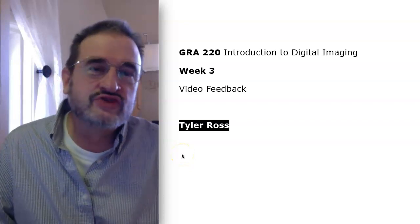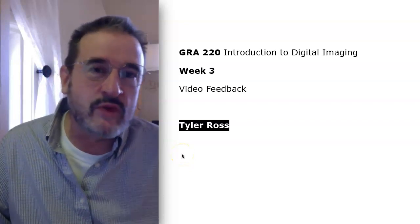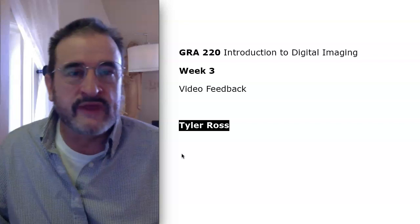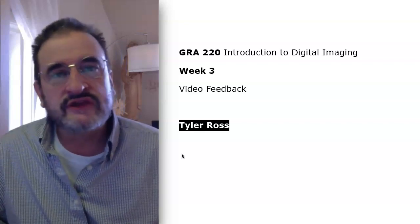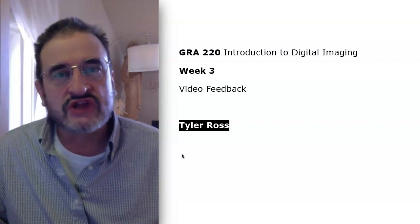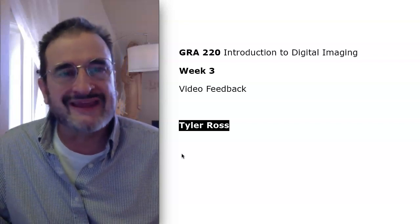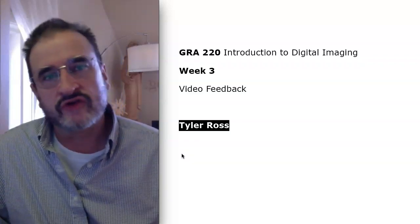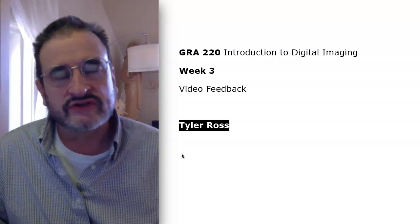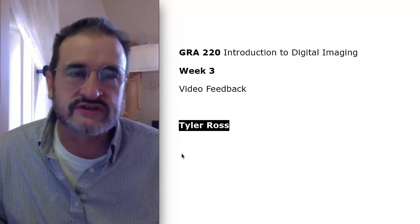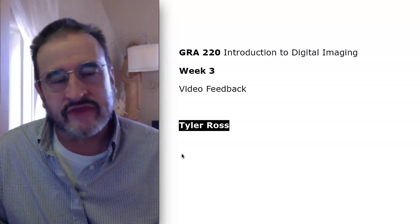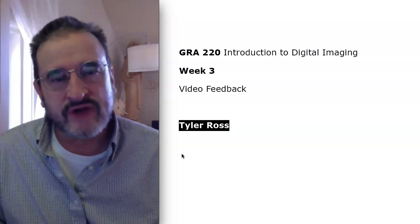Hello, Tyler. This will be some Week 3 video feedback for you, and I'll start with the discussion on copyright and ethics, and then I'll cover the 2-1 exercise, which was the silhouette or masking, and then the page compositing.